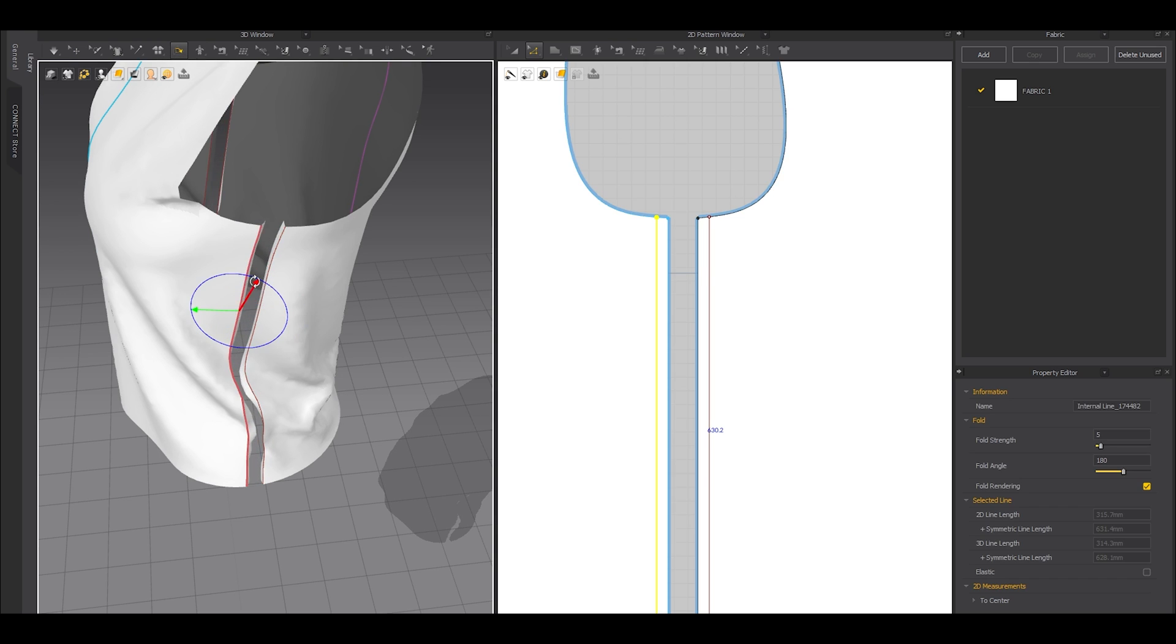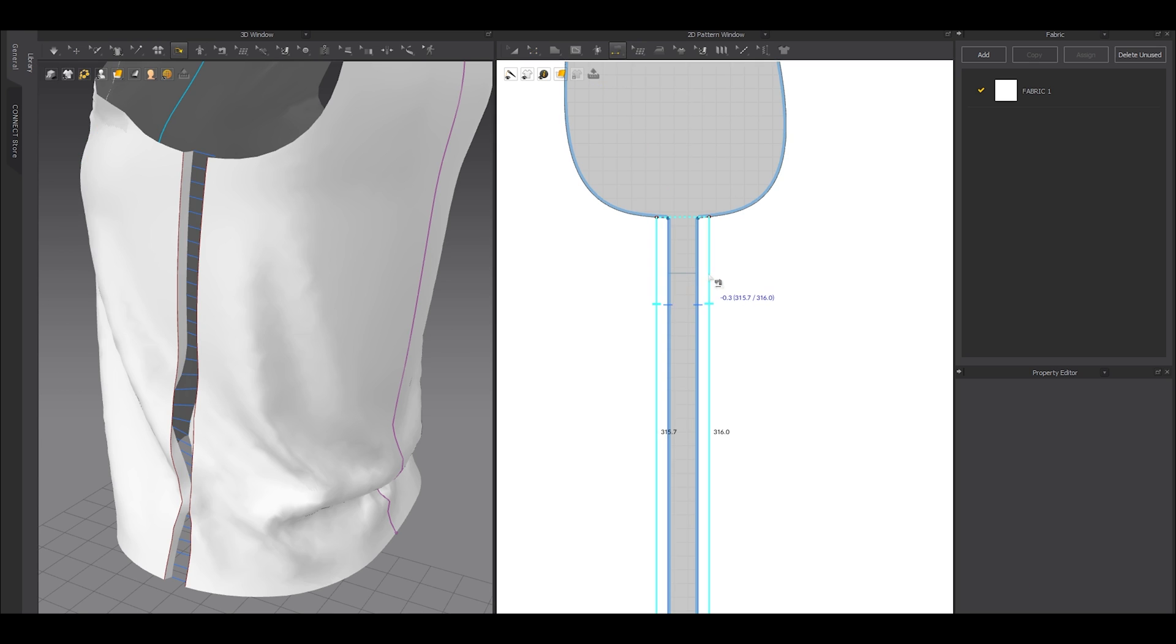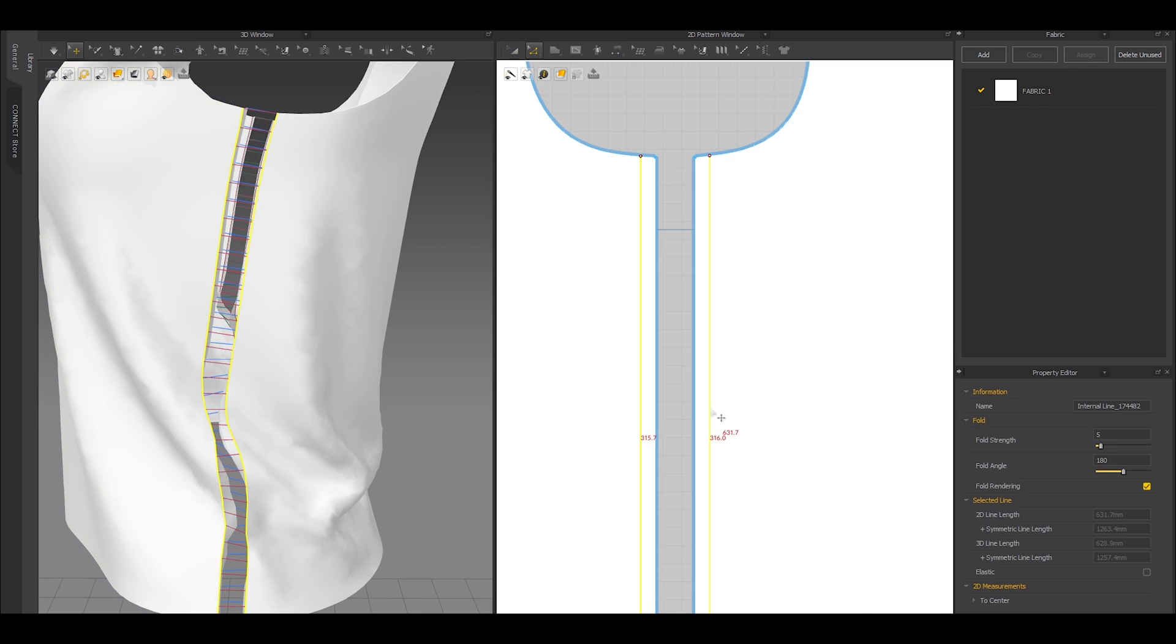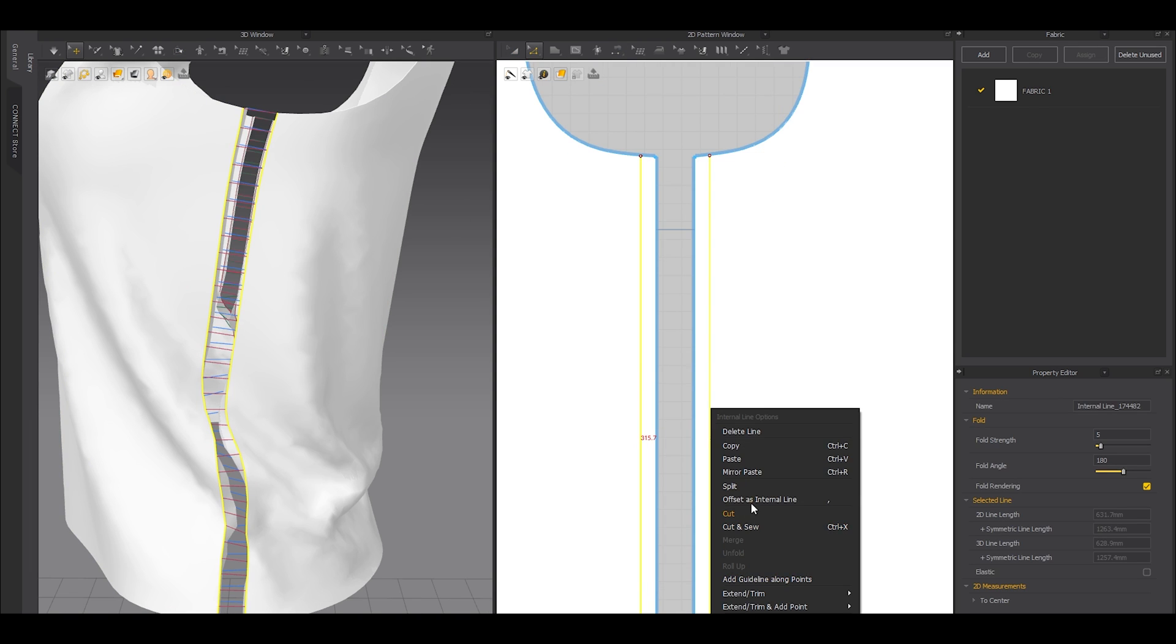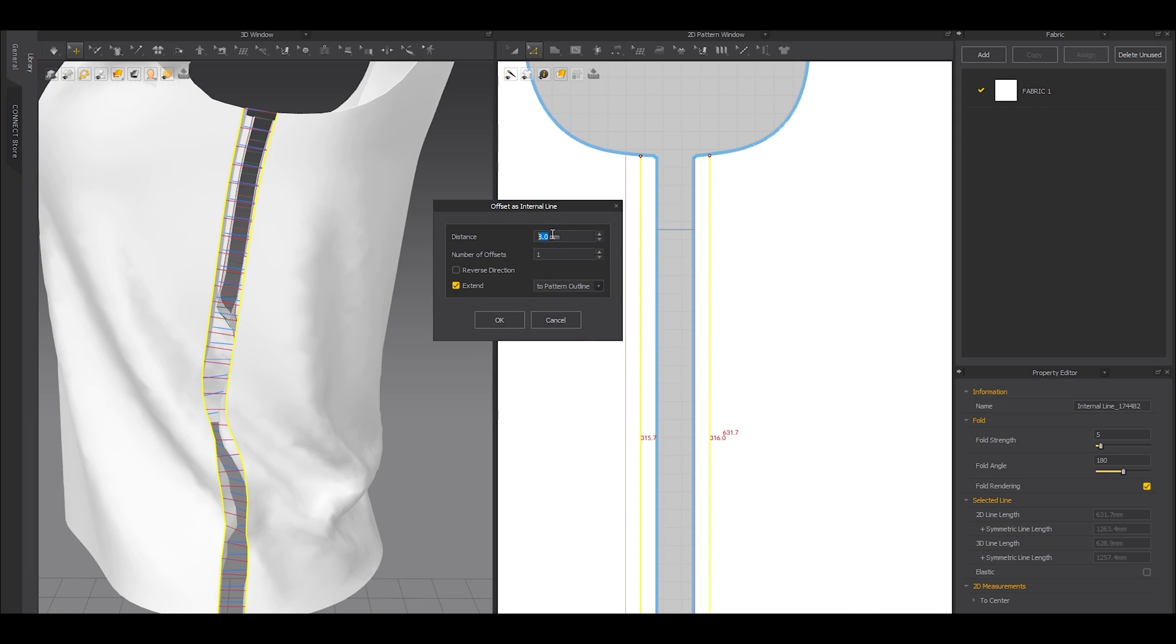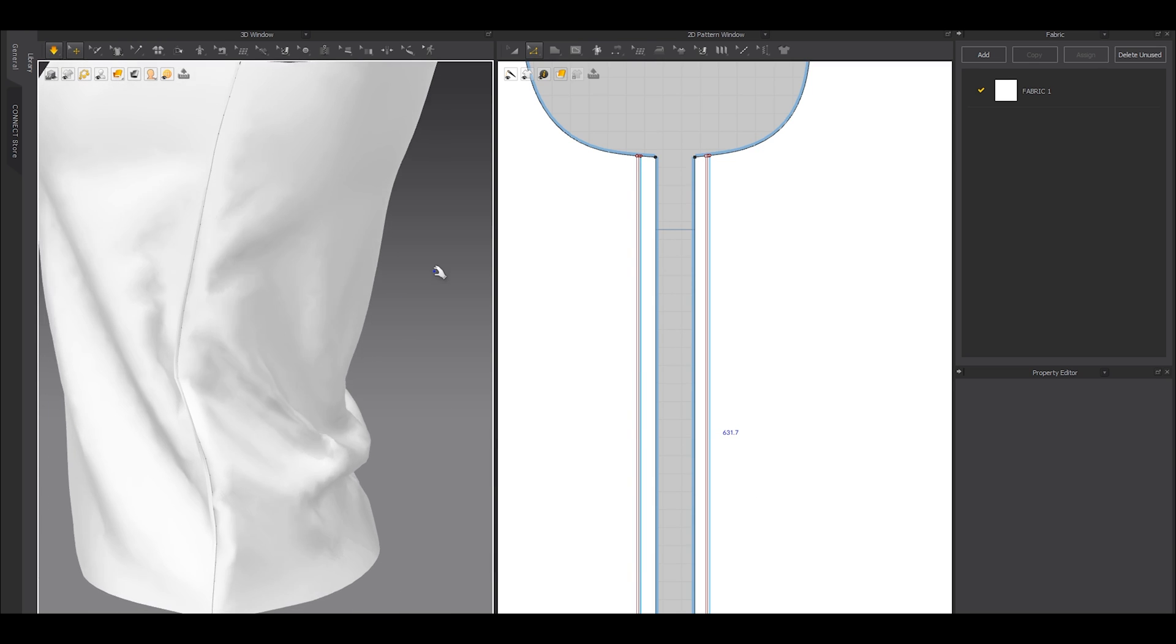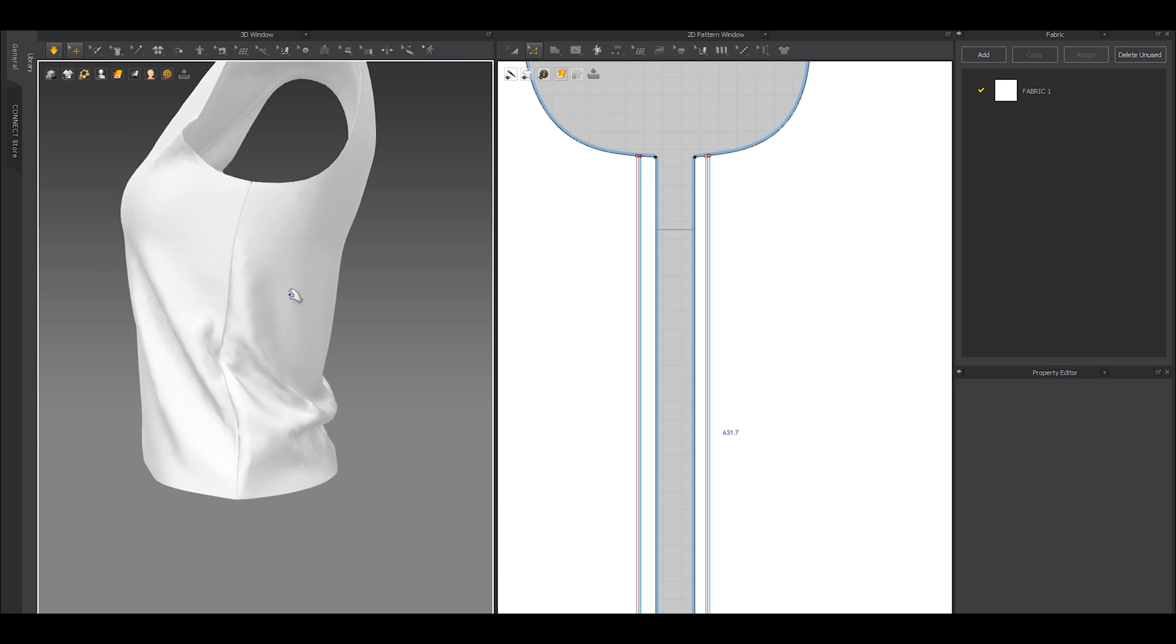Then sew it with the internal lines. Then select the lines again, add two lines around the internal lines, and then press space or simulate.